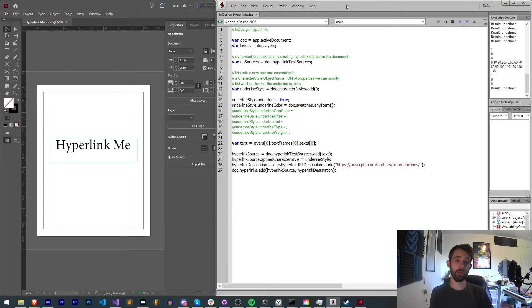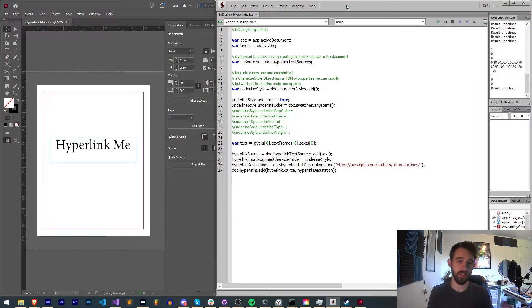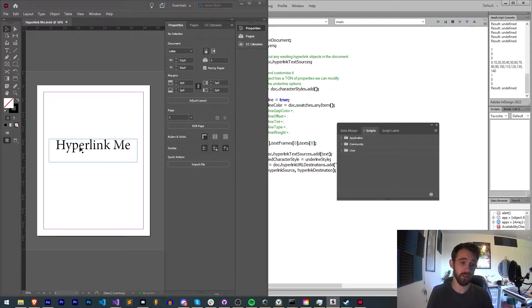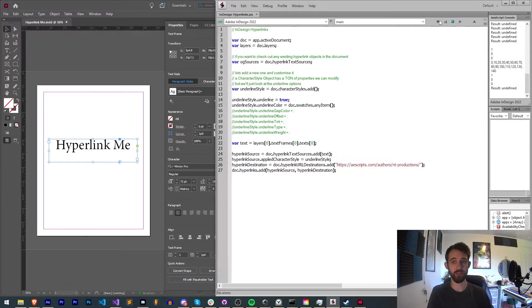Hello everyone and welcome to this week's InDesign scripting quick tip tutorial. In this one I'm going to be showing you how you can do things like underlines and apply it to your text inside of InDesign.